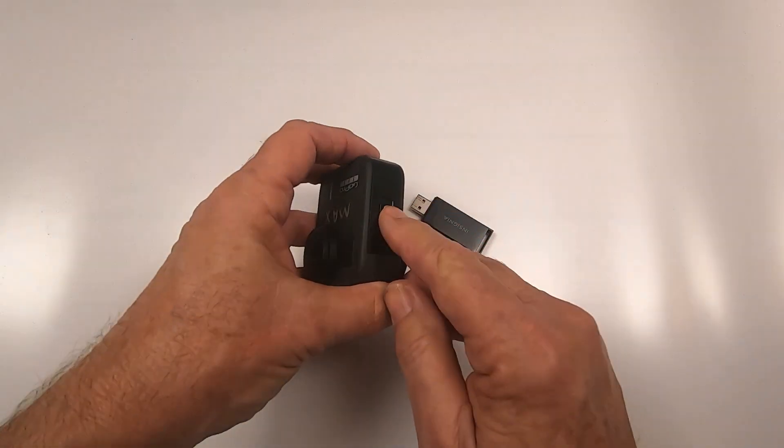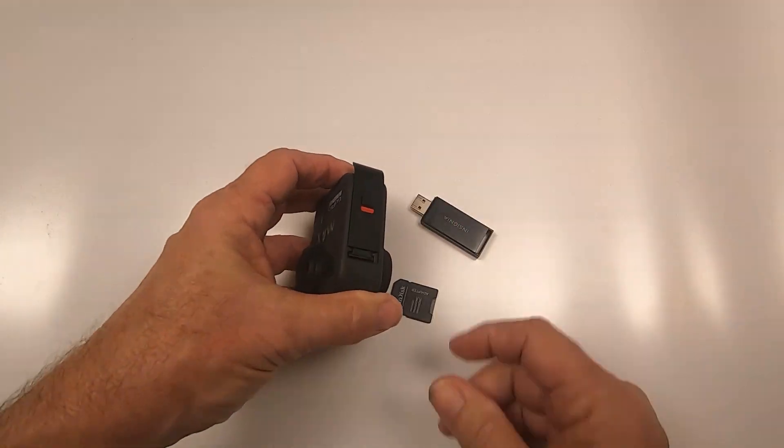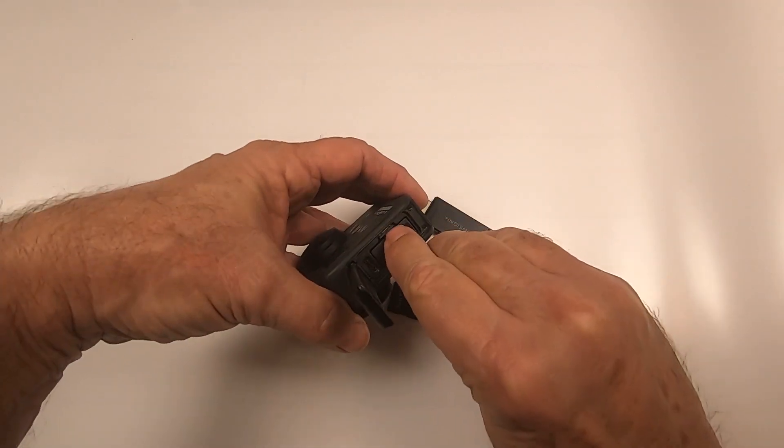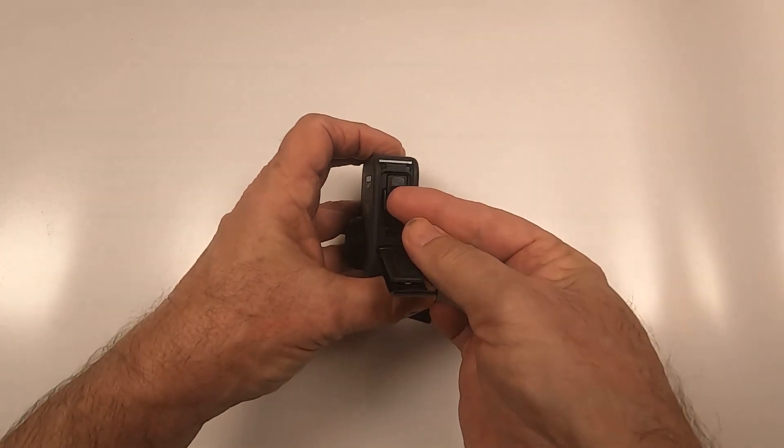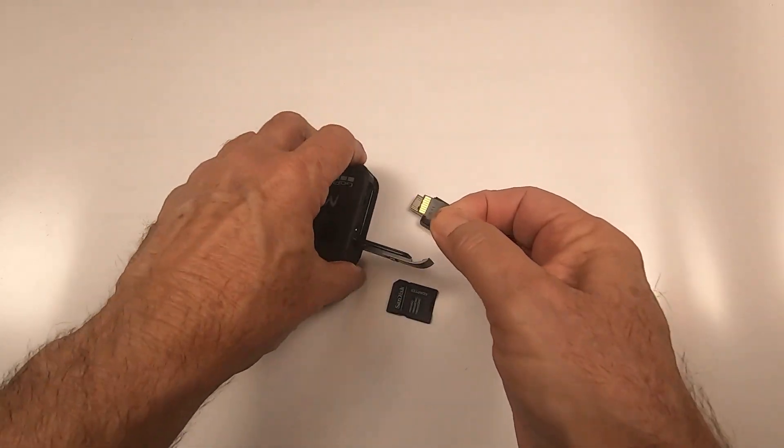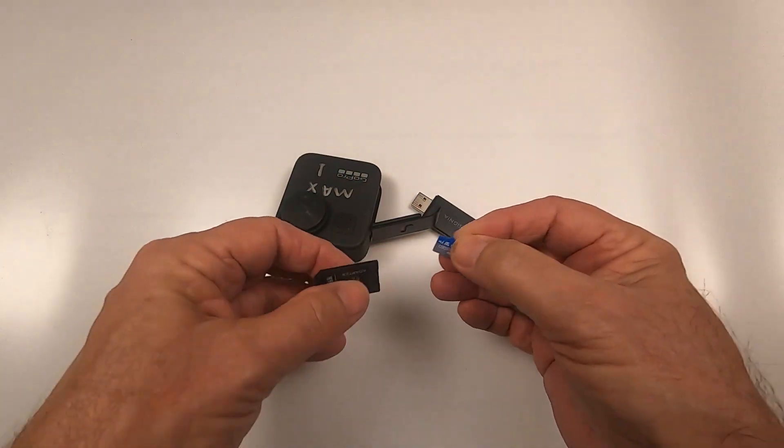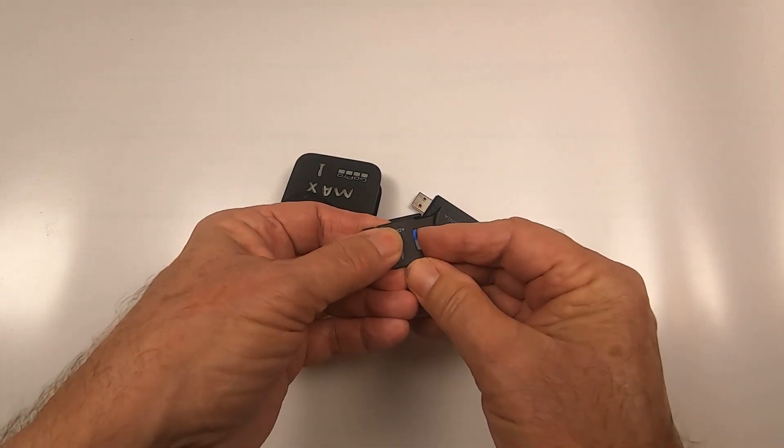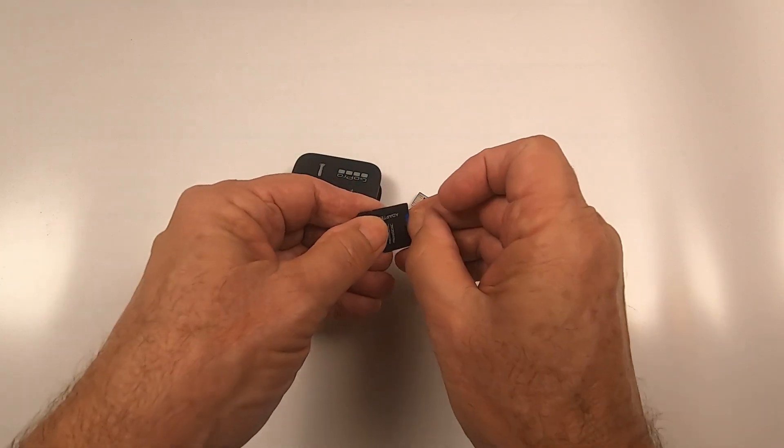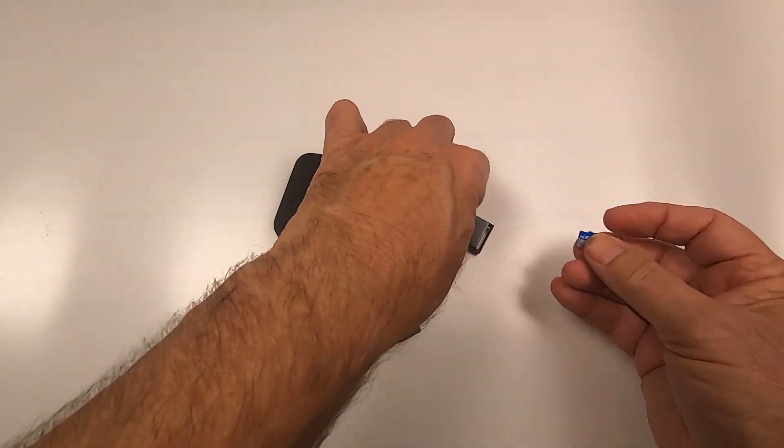After your flight, remove the SD card to download the files to your computer. There are many adapters available to gain access to the files on your SD card.